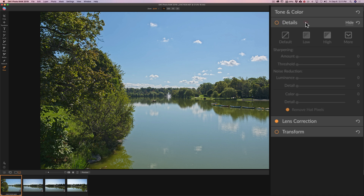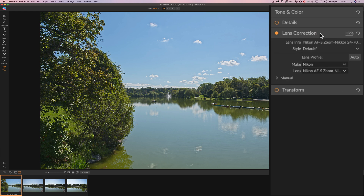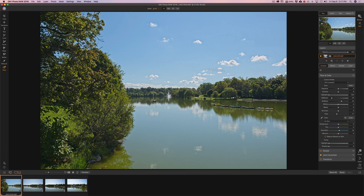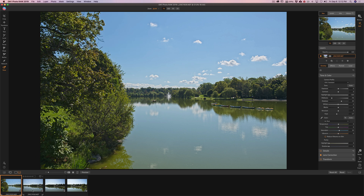I'm going to go to details and turn those off. Those who've watched my videos know I prefer to do sharpening and noise reduction in the effects tab rather than here in the develop tab. It found my lens fine, so that's good. That's my processing for this image. Now instead of hand-processing the other images, I'm going to go up to Settings and go down to Copy Settings — shortcut is Shift+Command+C on Mac, Shift+Control+C on PC.